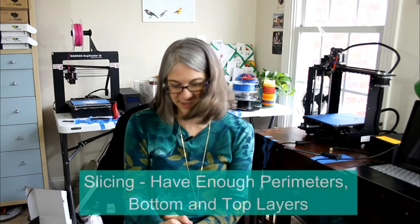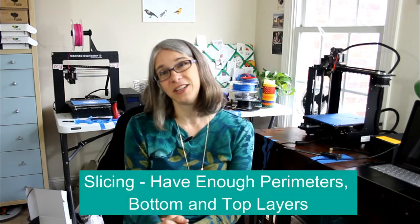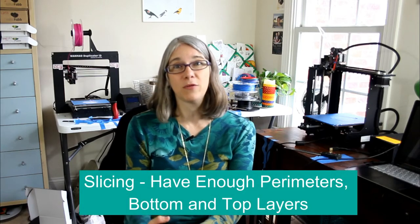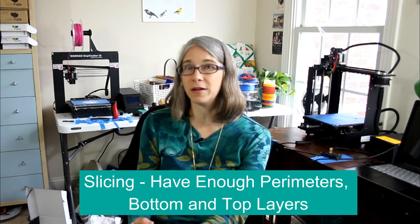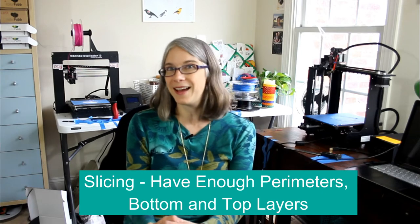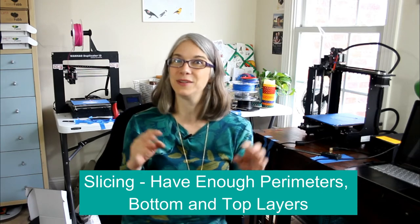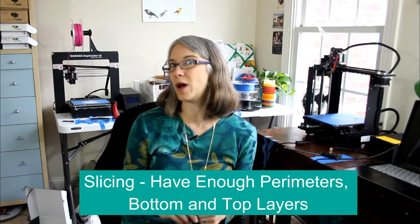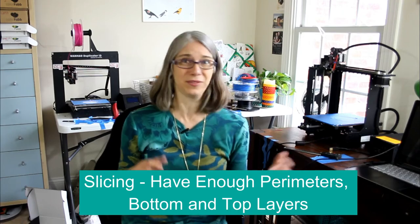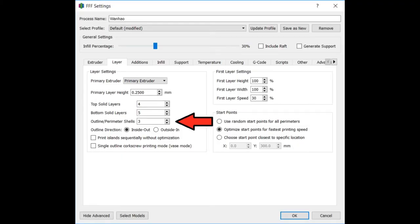With slicing considerations, think ahead about your perimeters. This is probably not the time to experiment with one perimeter vase mode. I don't think you have to go all crazy with it. The prints I've been doing so far is just your standard three perimeters or three outlines.